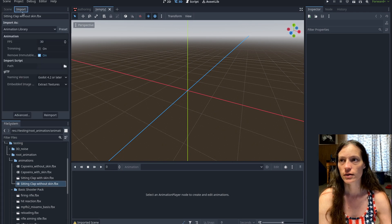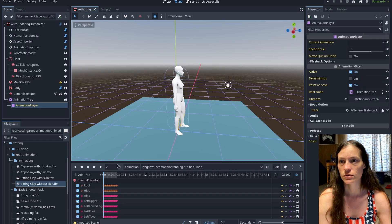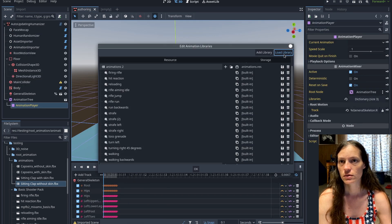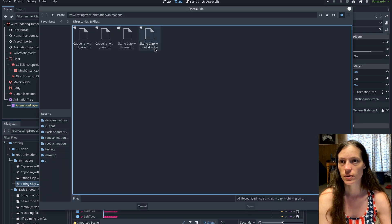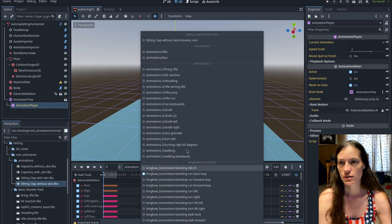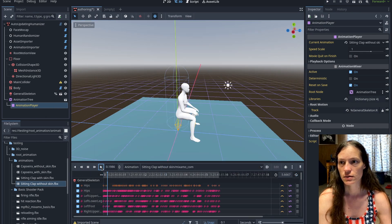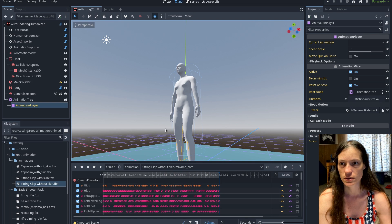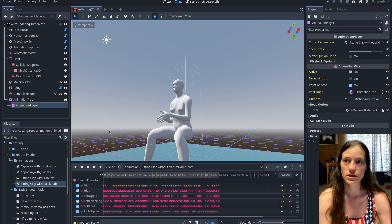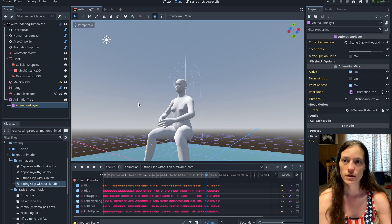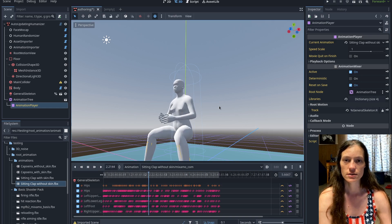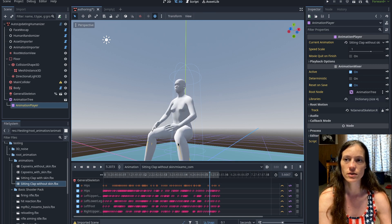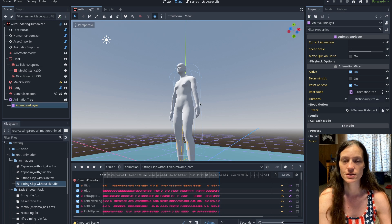Now if I reimport this as an animation library, I can load the T-pose animation without the skin, and you can see that the arms are correctly positioned. Before, the retargeting was wrong and he was in a straight jacket with his arms going through his torso. The good news is that this should now work with any animations you have, not just from Mixamo, because it doesn't require the A-pose.